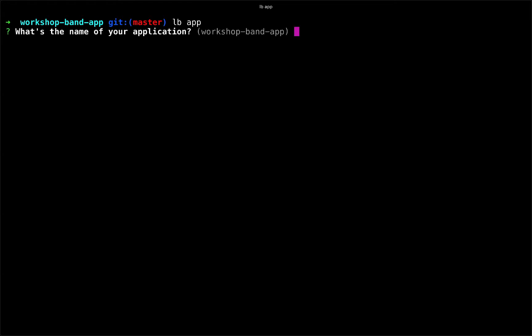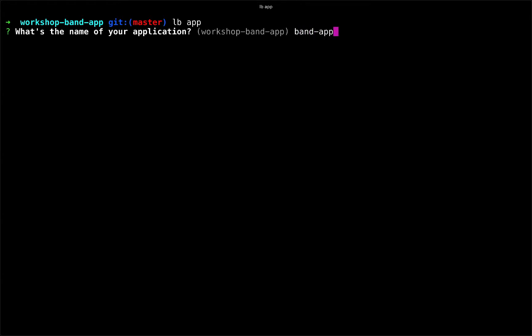The first prompt asks us what's the name of our application. I'm going to call it band app. And then it asks us, what is the name of the directory that we would like to build out this application into? By default, it assumes that you would like to create a directory with the same name as your application.